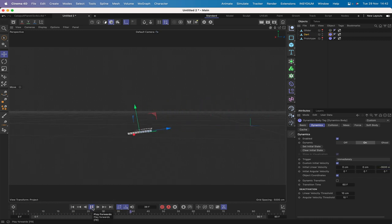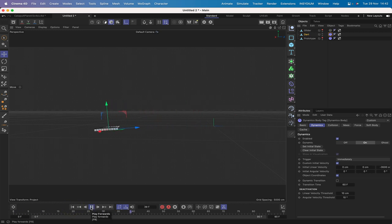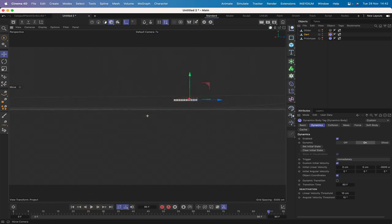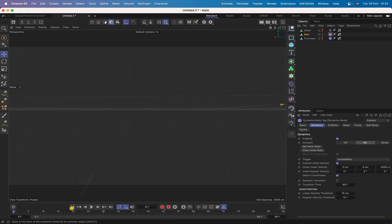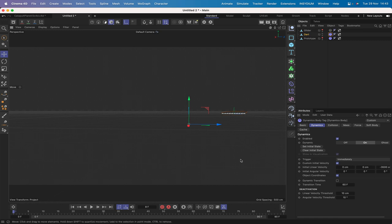Let's hit play and see what we get - we're getting a similar sort of result. What we need to do with the dart's axes is pull them back from center slightly, a little bit further than we did with the glider. Now it's almost flying straight - flying in a really pleasant way, staying pretty much level. I think we can probably leave that as it is for now.